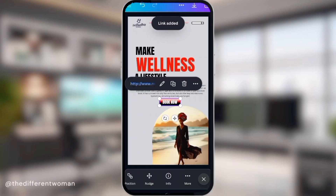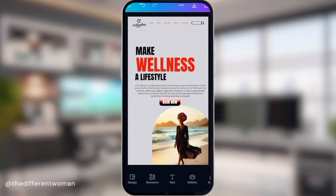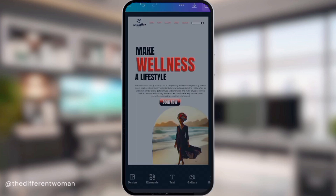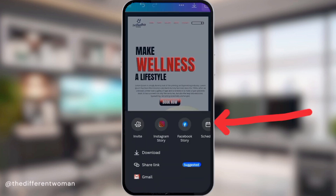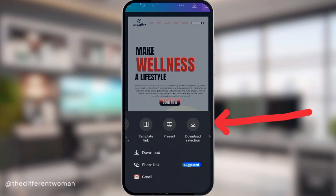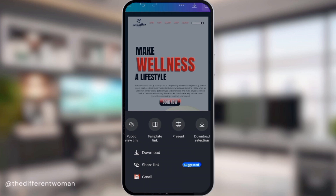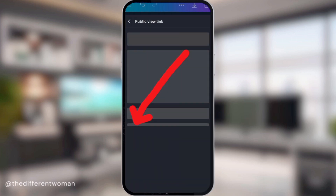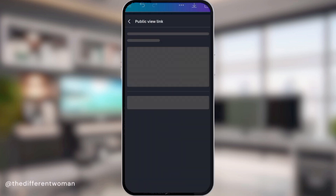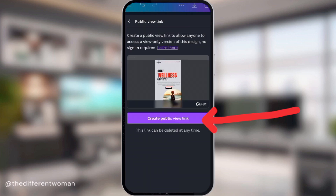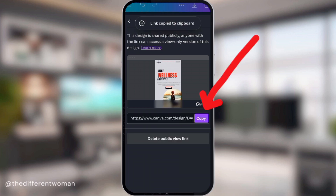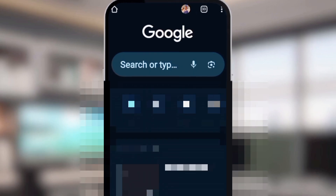It's time to launch your landing page to the world! Click on the arrow at the top as if you want to save a document on Canva, but scroll through the top options and you'll see the 'Public View Link.' Click 'Create Public View Link' and your landing page is live.